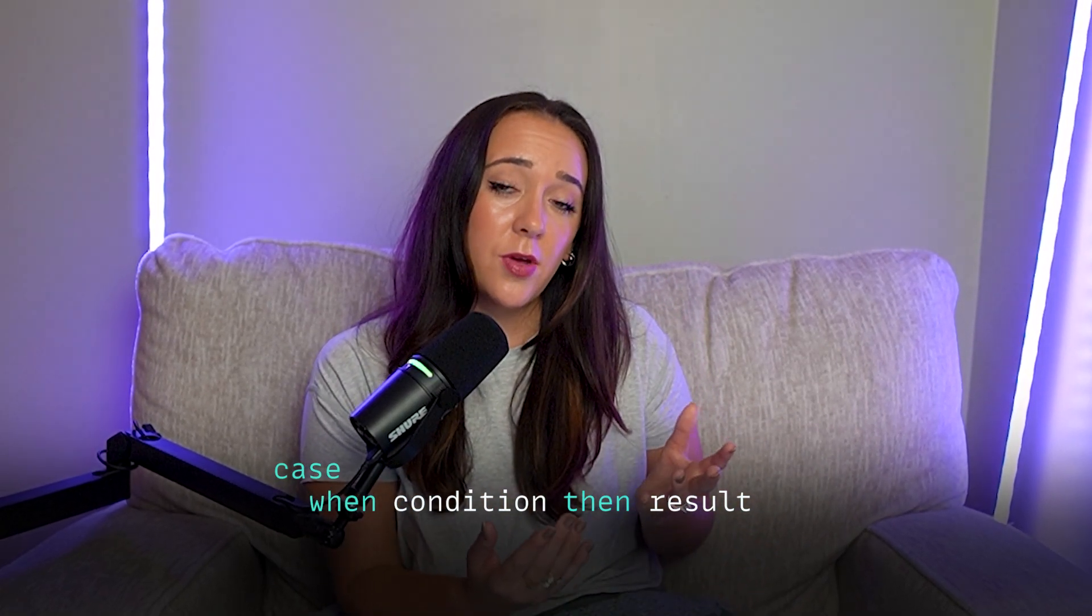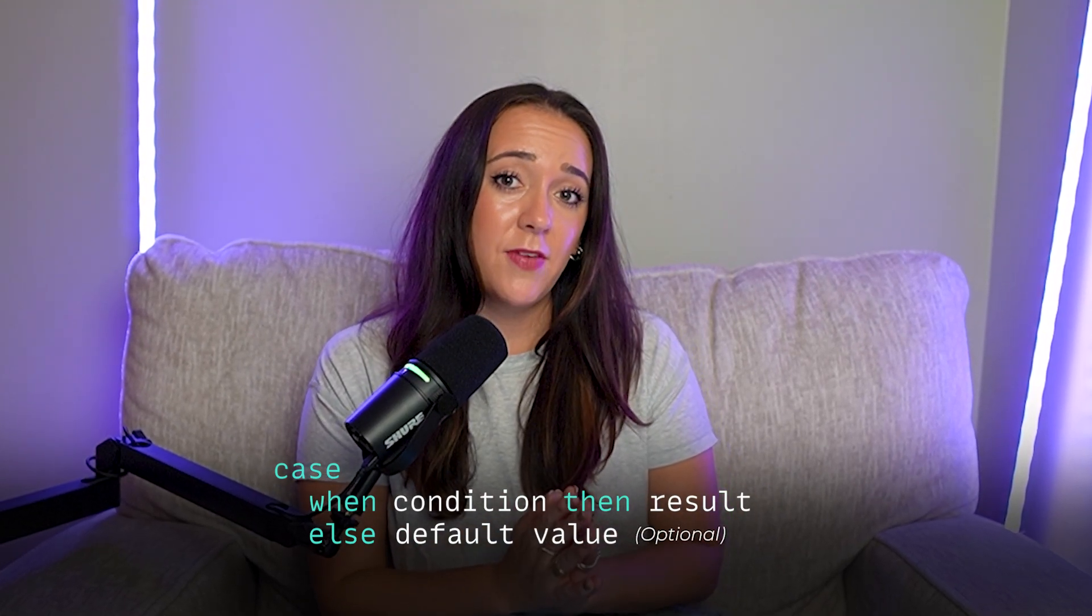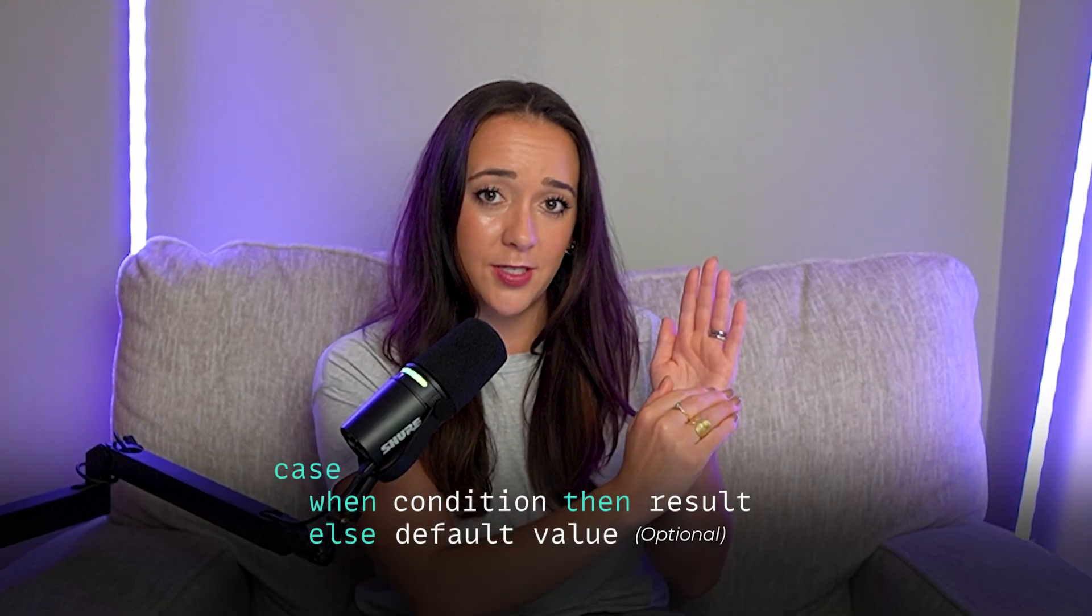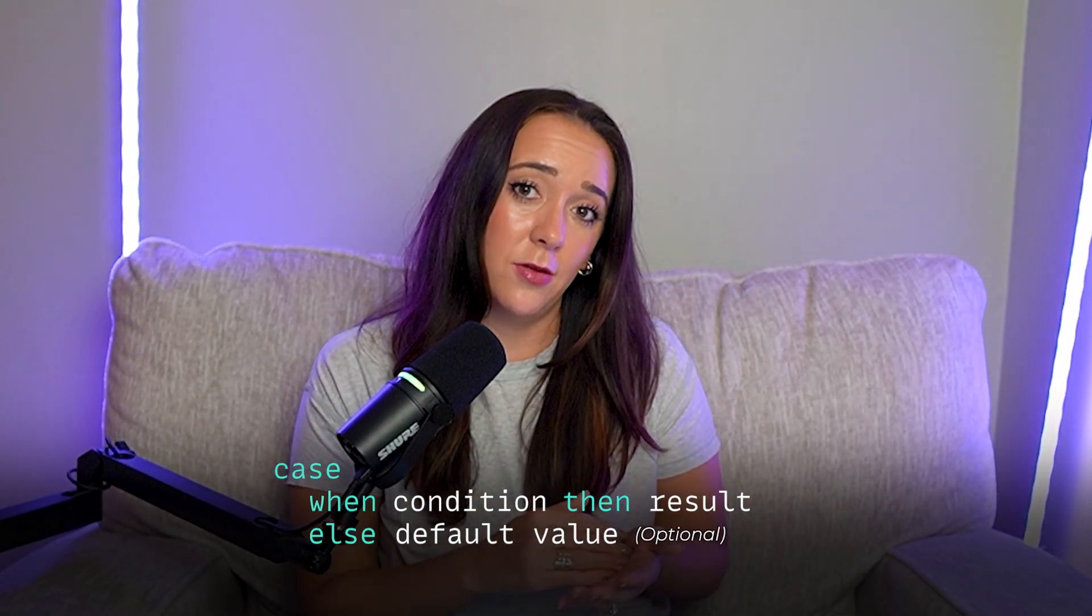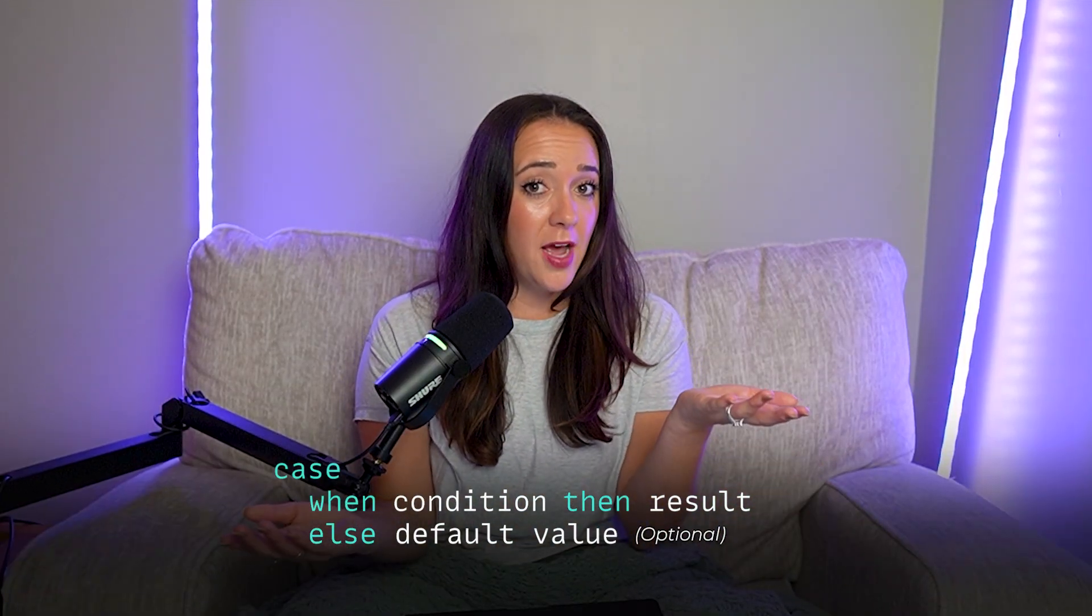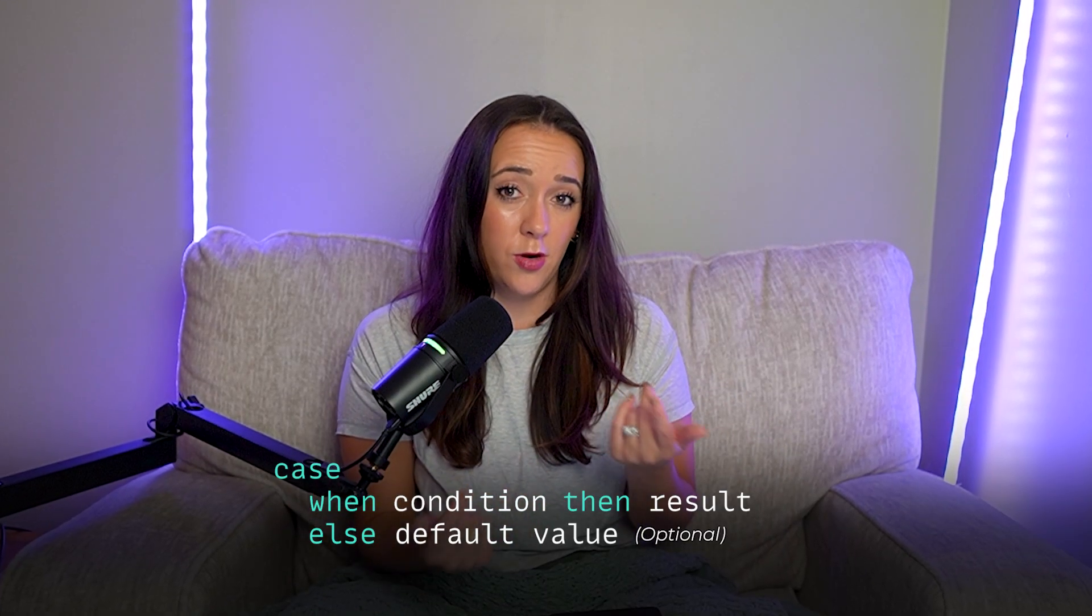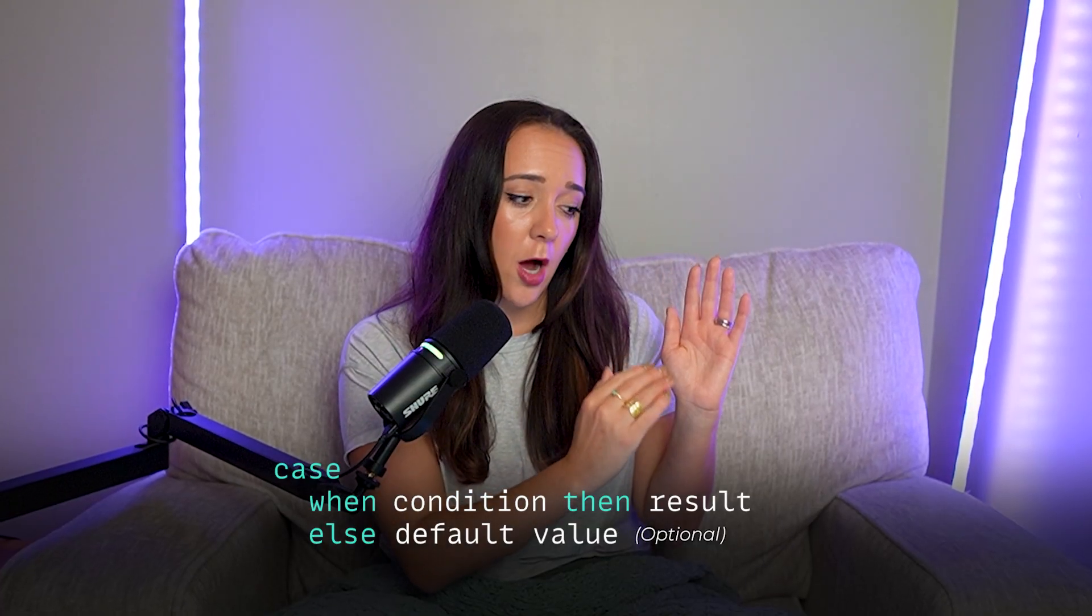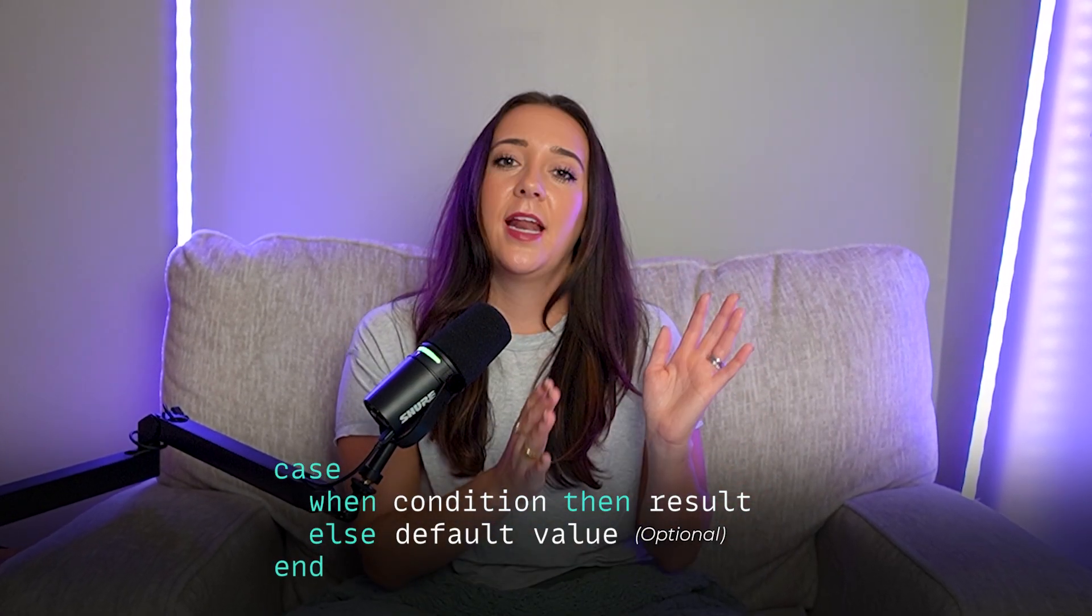And then at the very end you can have an optional ELSE statement. The ELSE statement will handle any values where the condition is not met. So if none of the conditions are met, the ELSE is what's going to be the output. But ELSE is also optional. So if you don't have an ELSE and none of the conditions above are met, then the outcome is just going to be null, which sometimes is fine. Sometimes you want nulls and you're okay with nulls, but sometimes you also don't want nulls. After you get through all the conditions and the optional ELSE, then you're going to end the case statement with the word END.